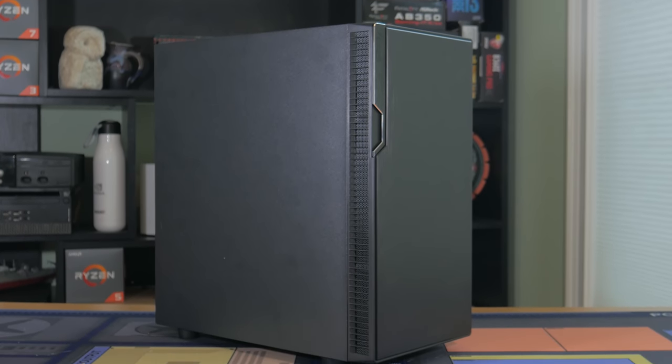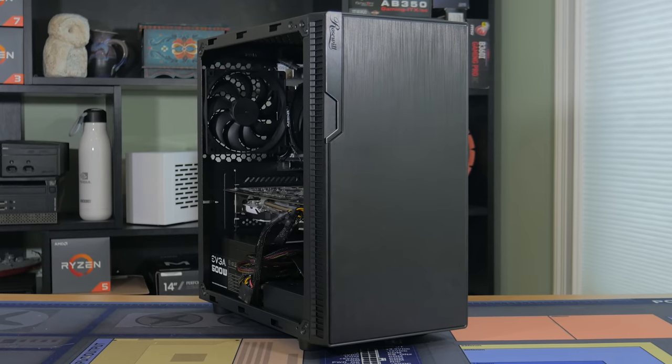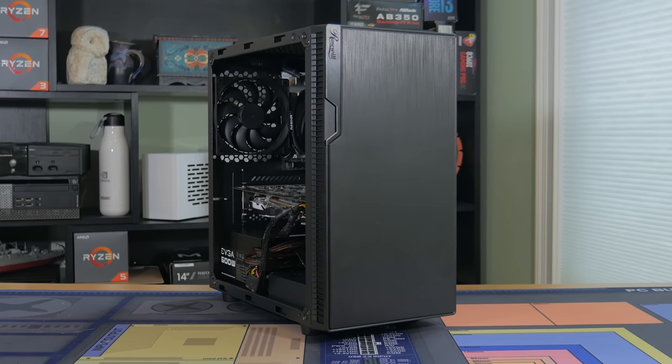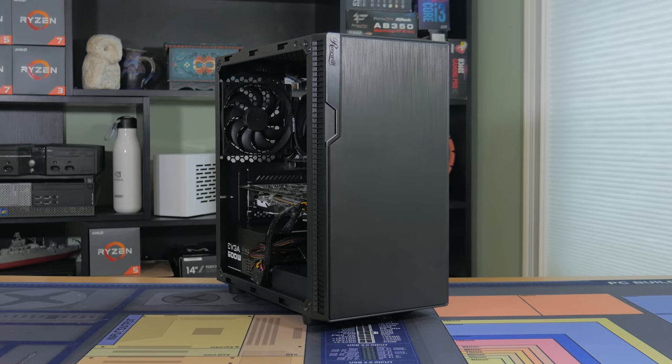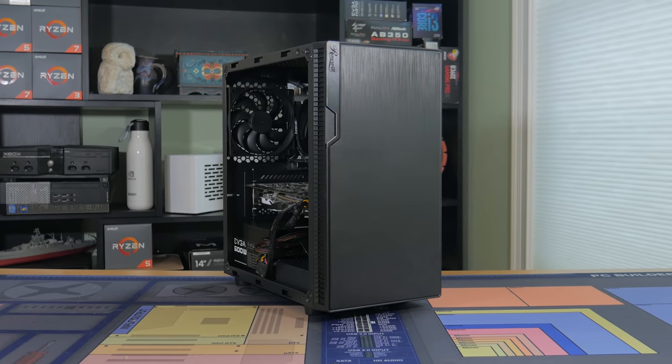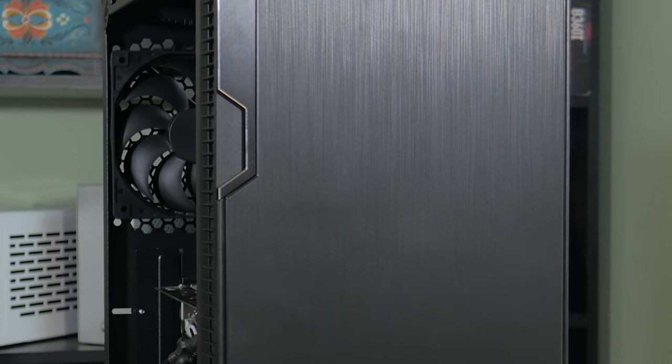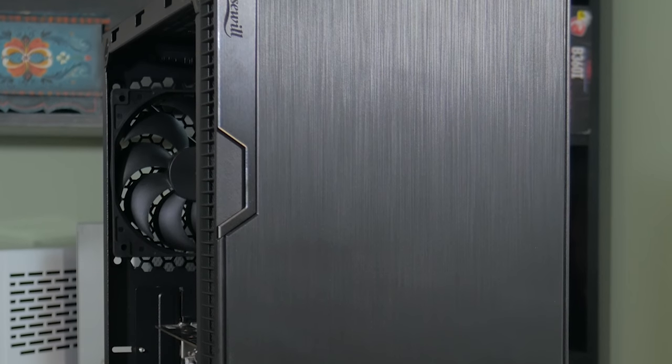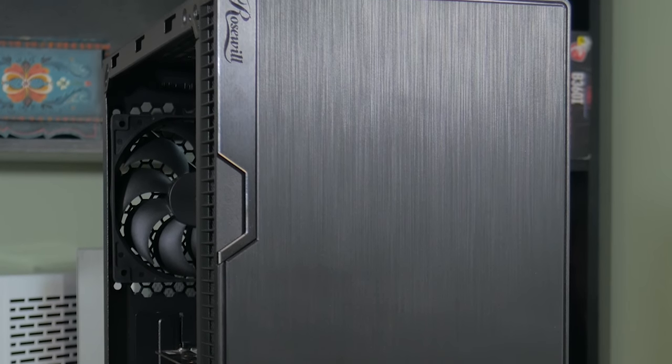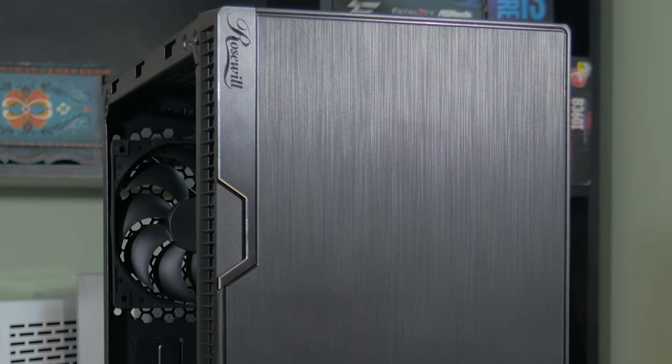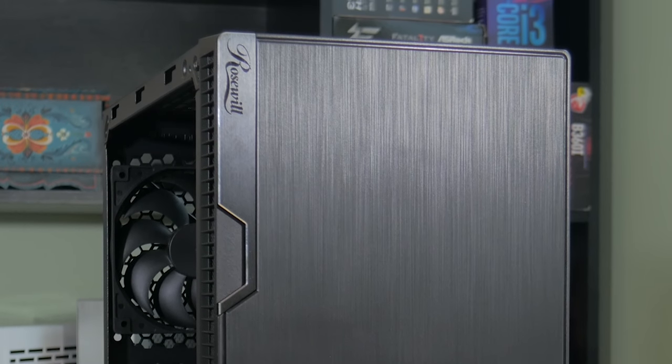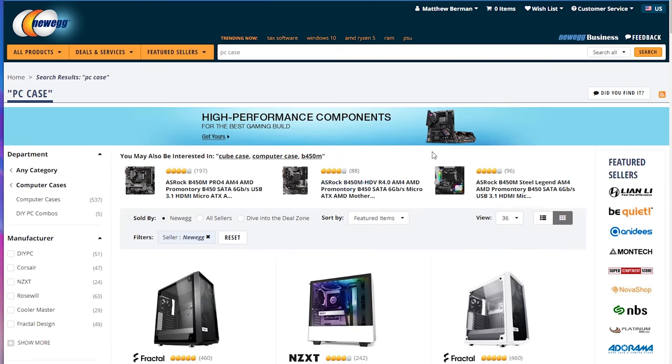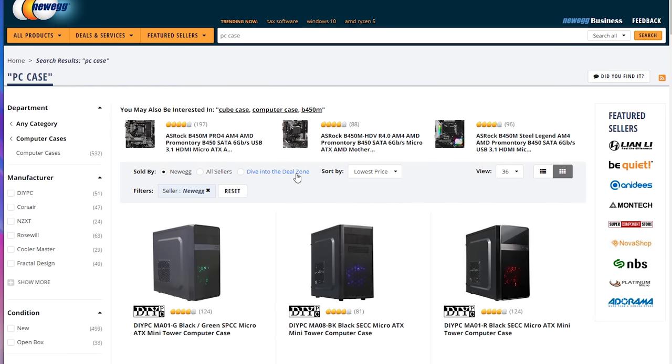Speaking of which, I went with a case I already had on hand. This is a Rosewill FBM series case, and when I bought it a few months back, it was only $25, which was a good deal. But the price seems to have shot up a fair bit. I really like this case design, it's super minimalist and looks very clean in my opinion. While this case may not be $25 anymore, the reality is at any given time you should be able to find a case for $25 or less. Newegg always has a selection of cases under $30, most of which should work fine.